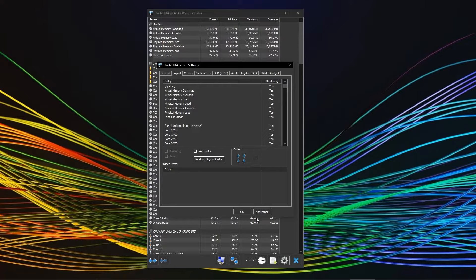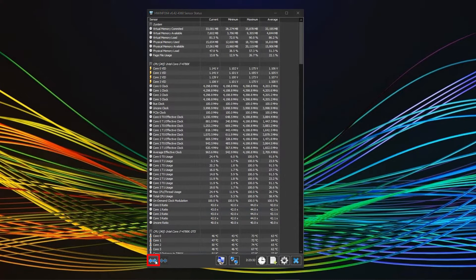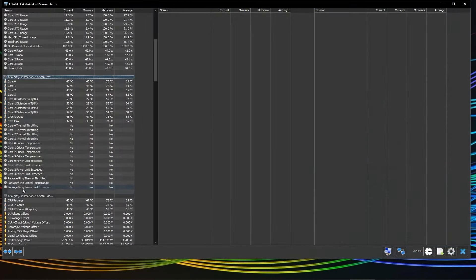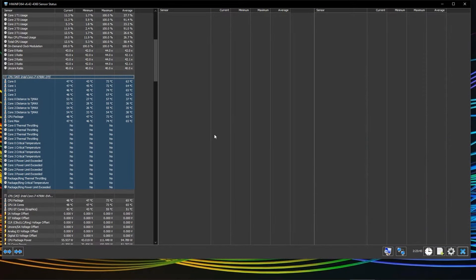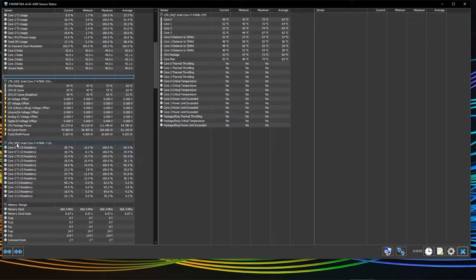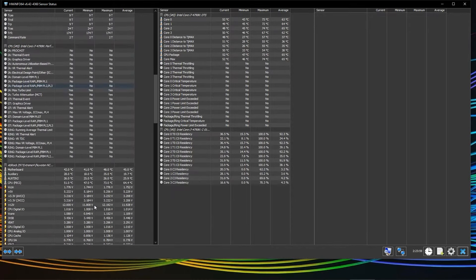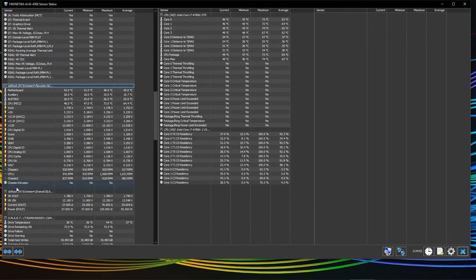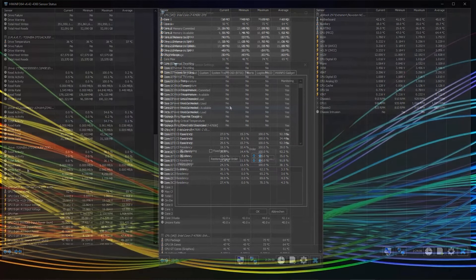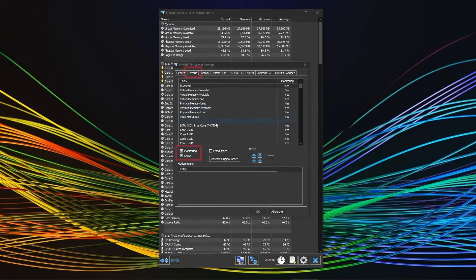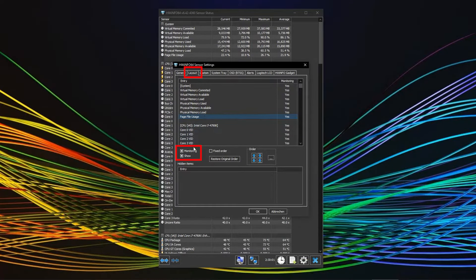Additionally, you can choose to expand the window, meaning you can put more information next to each other to maybe put on a separate monitor. You can also adjust the different sensors being shown in the layout tab of the settings. Simply select a sensor and disable monitoring.